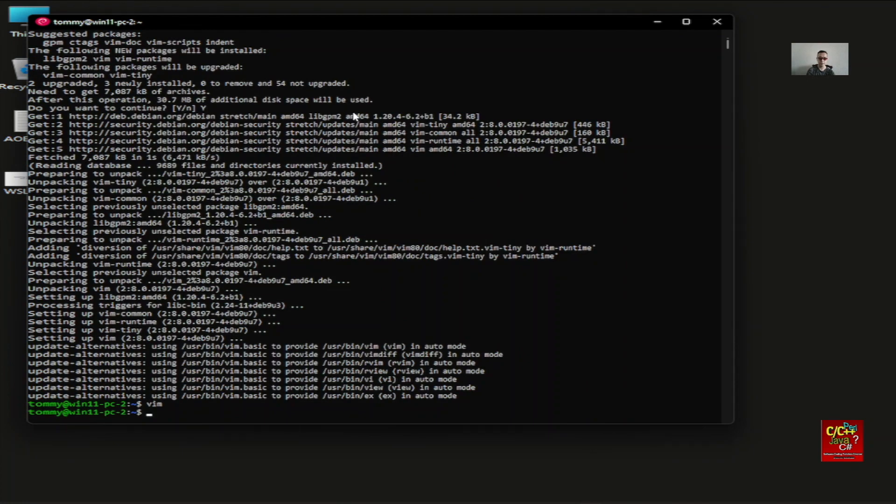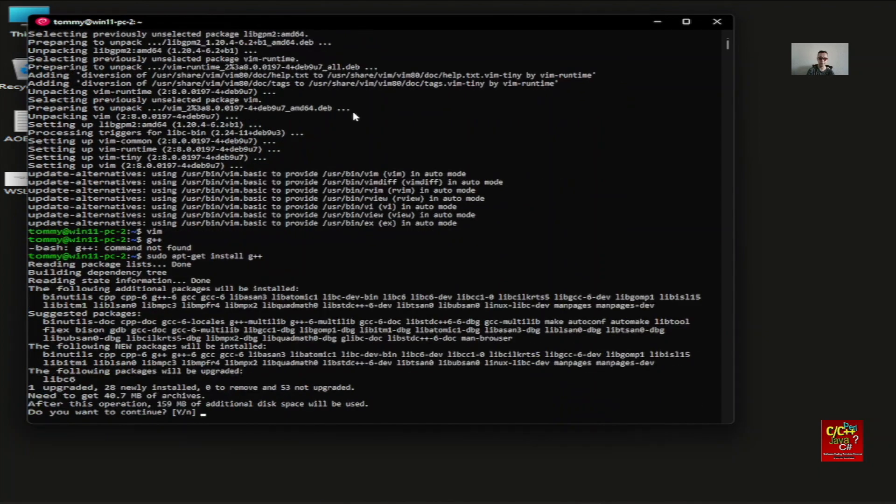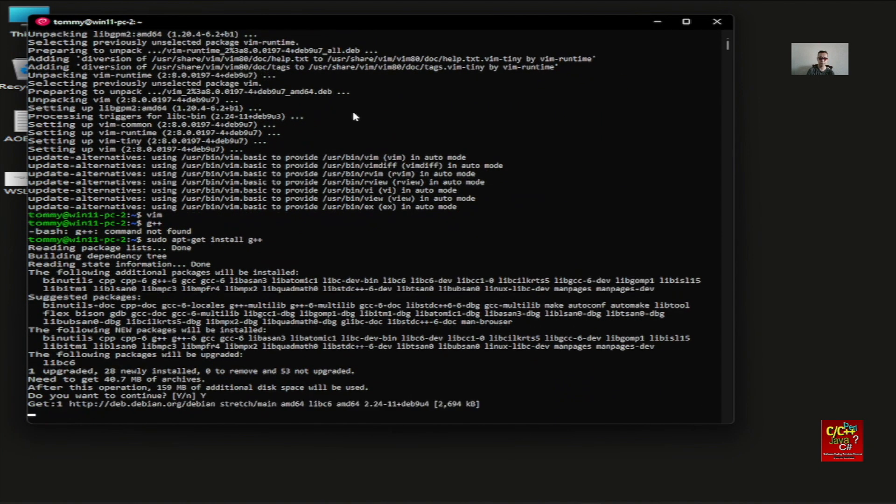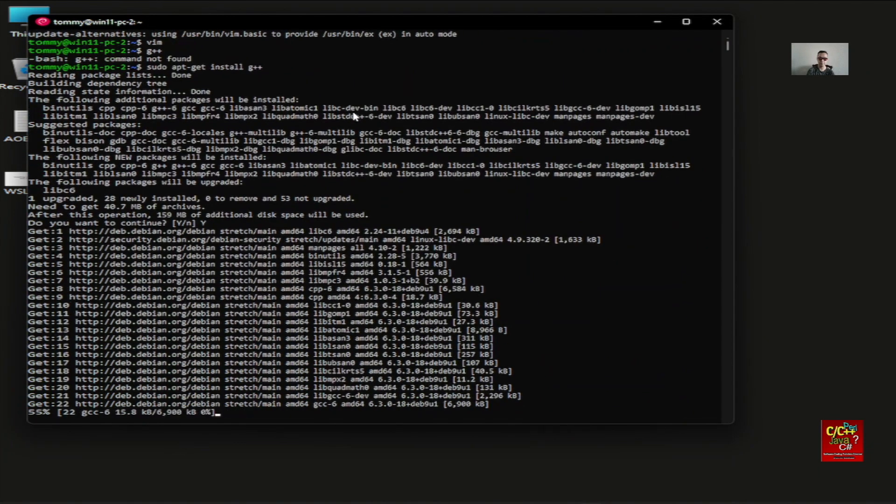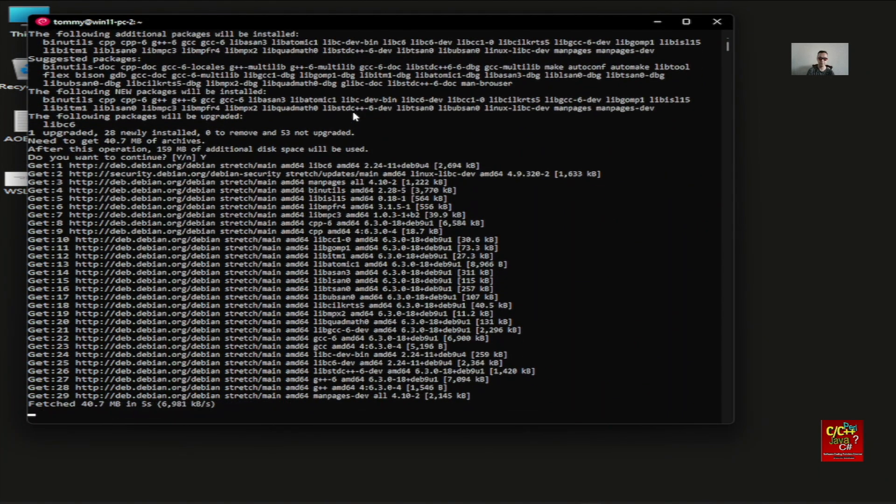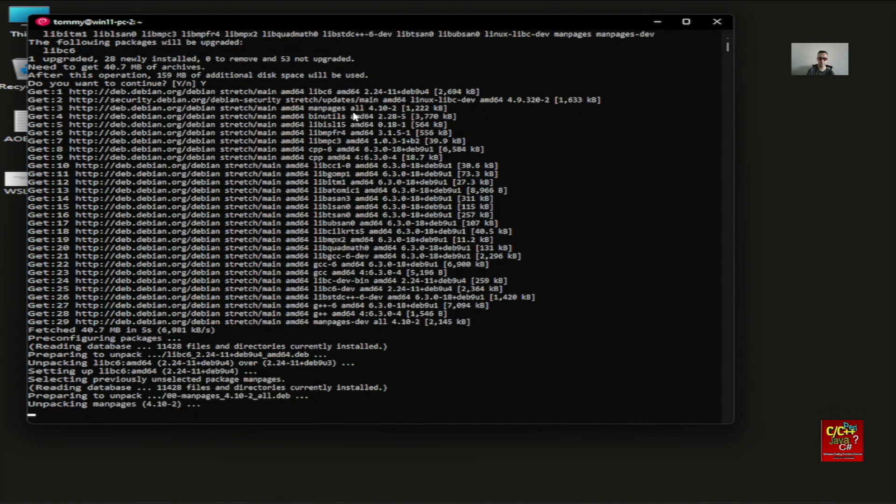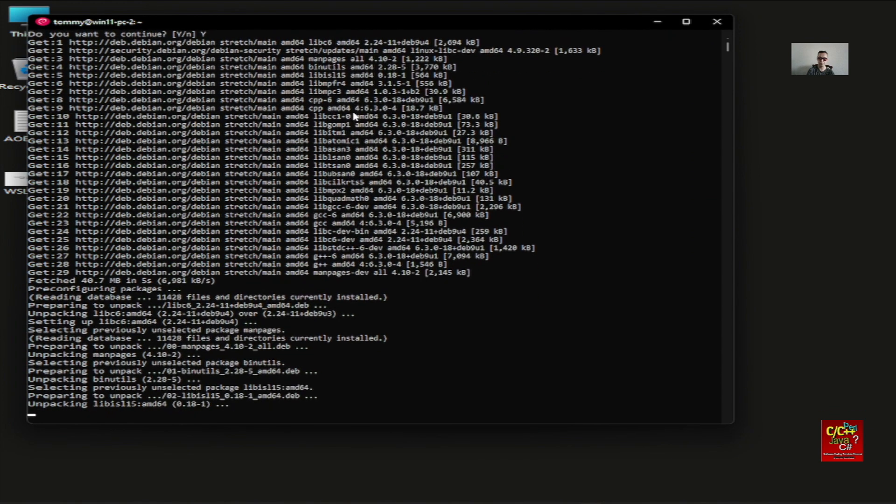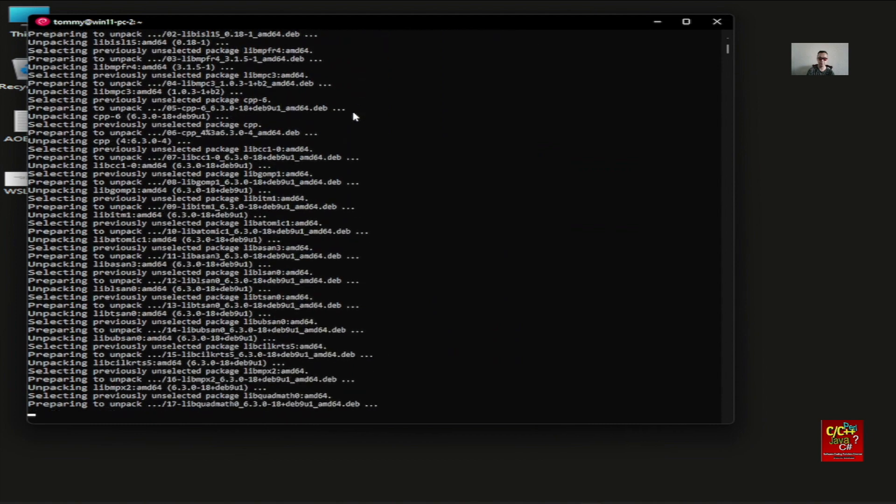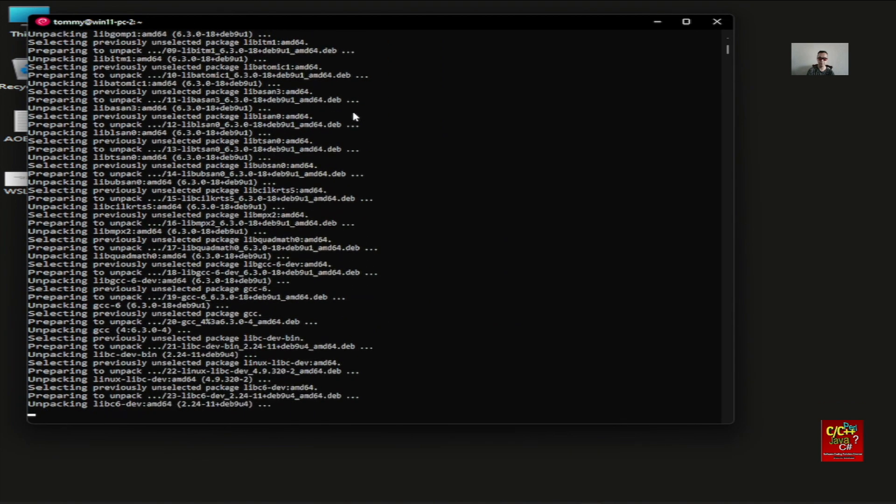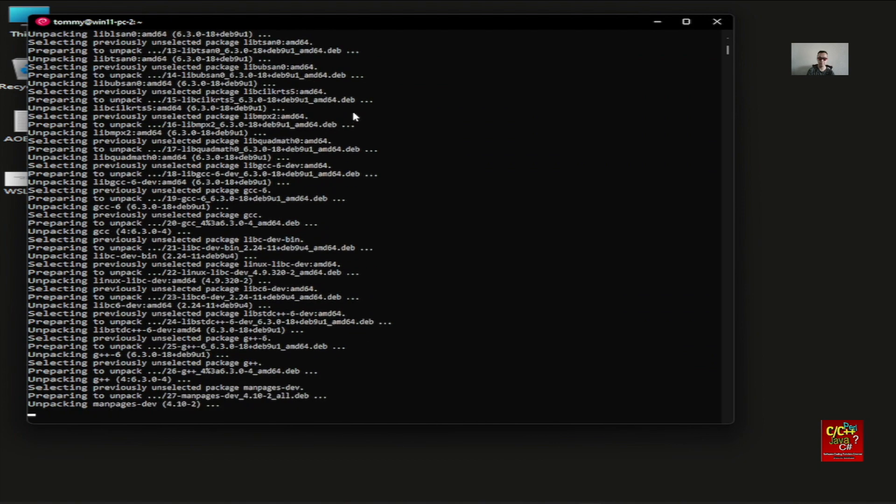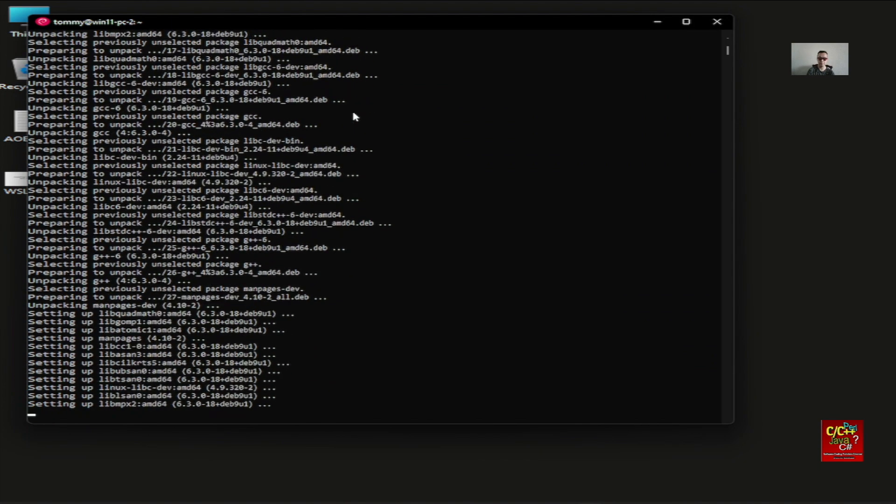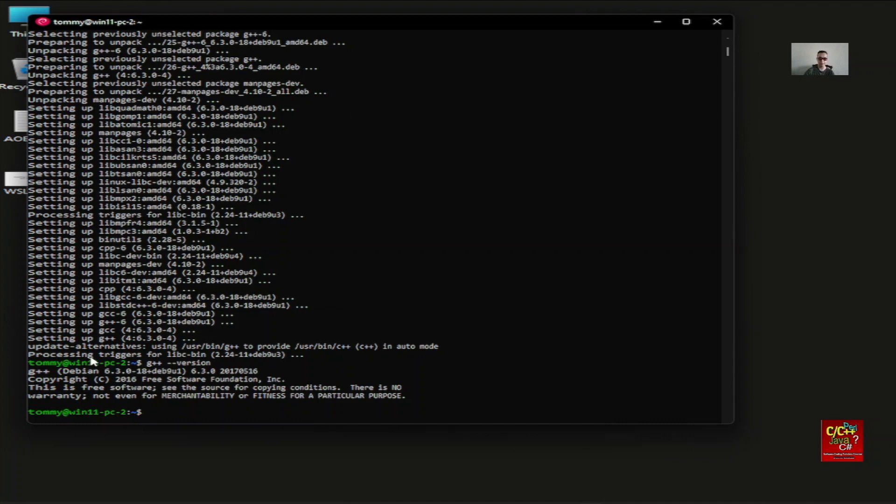If I want to install, for example, if I type G++, that's not available as well. So type in sudo apt-get install G++. And G++ is now available. Type in G++ version. And here you got it.